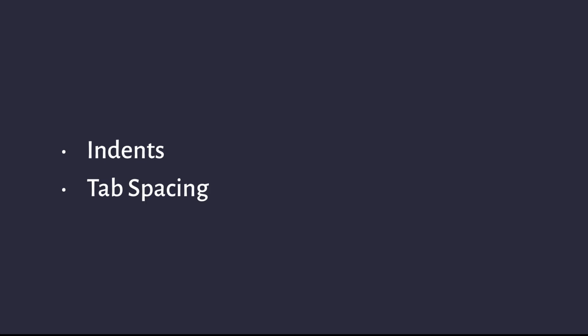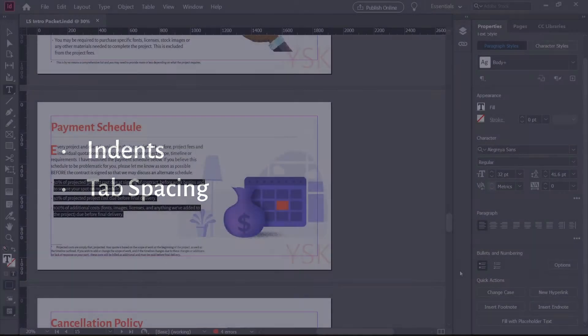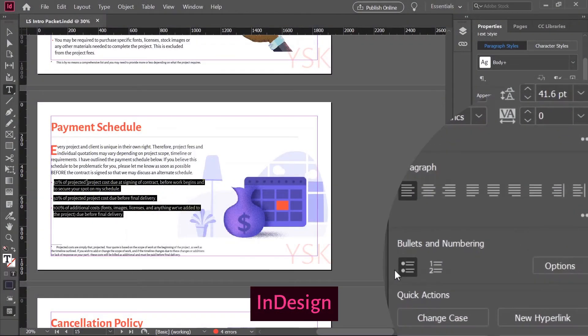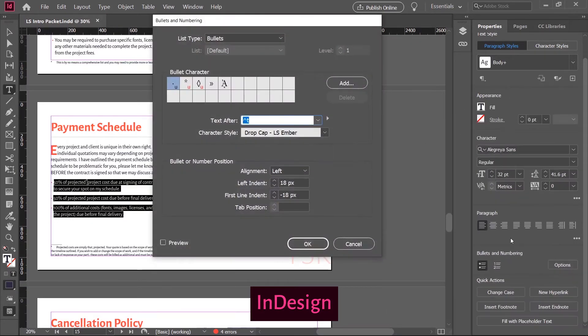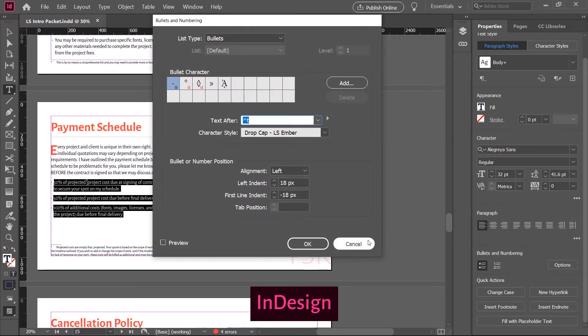The only difference to word processors like InDesign or Microsoft Word is that there are tools that automate and simplify this process. So in the first part of this video, I'll demonstrate the various factors that come into play when creating numbered lists.